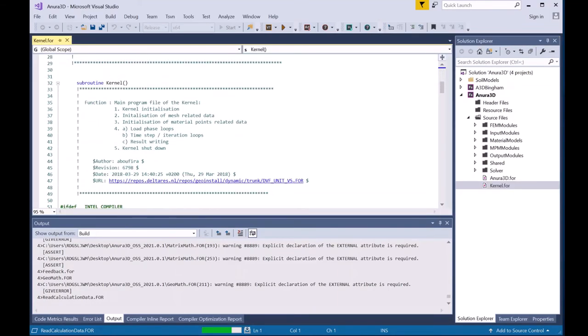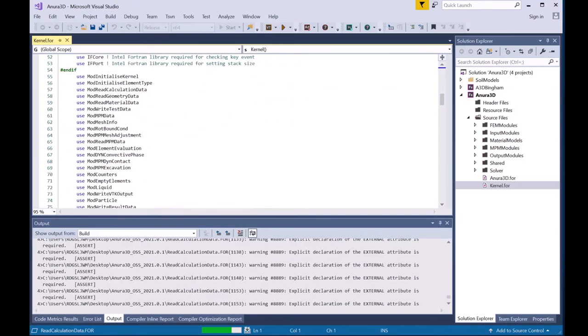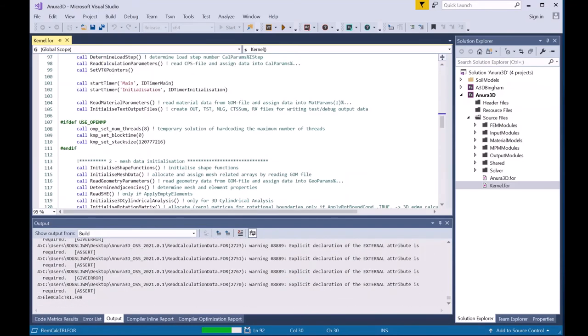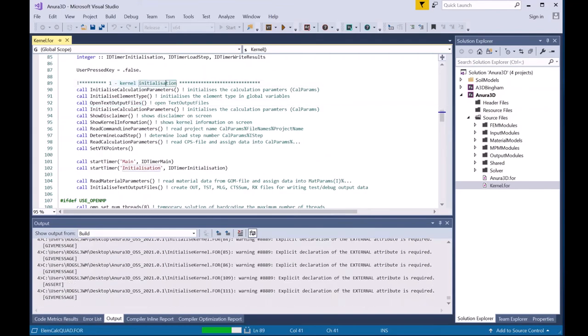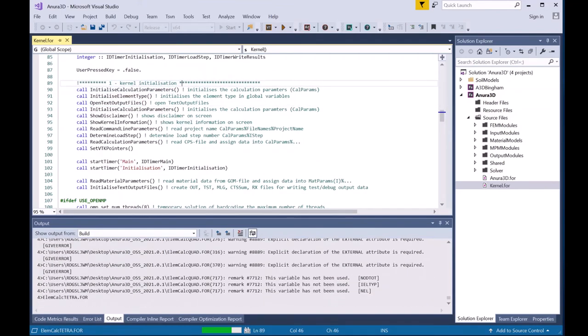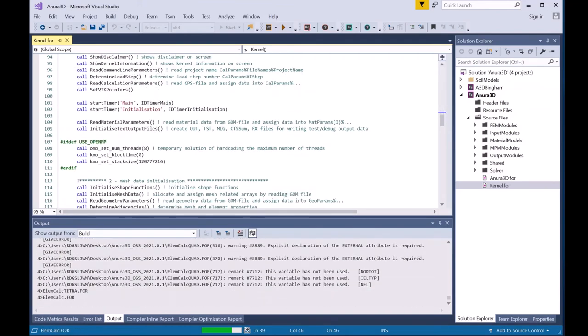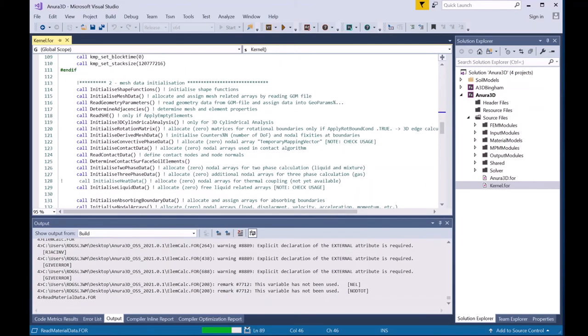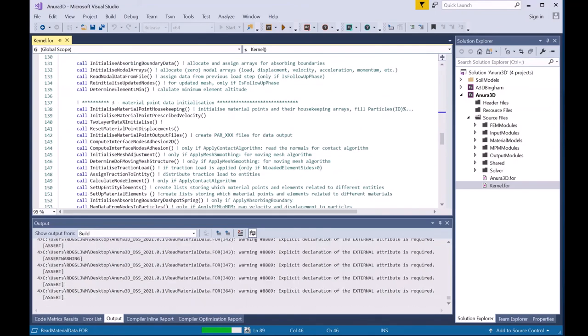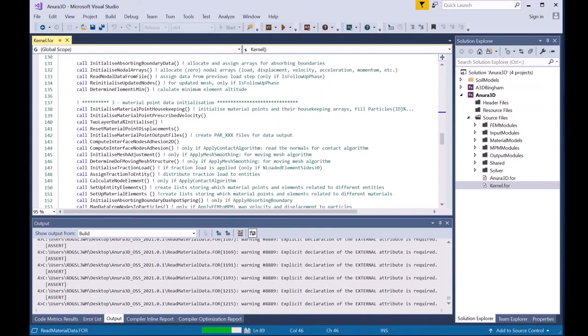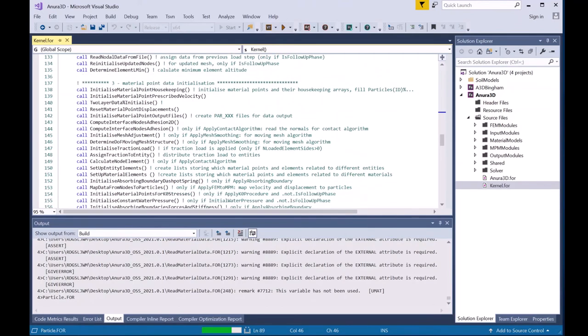In the kernel subroutines, you will see kernel initialization, which are initializations for calculations. Mesh installation initialization, which initializes the mesh. Material point initialization, which sets the initial configuration of material points that you set up in GID.